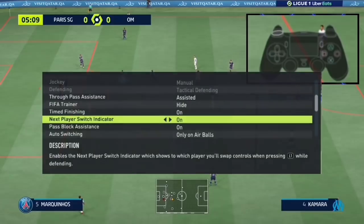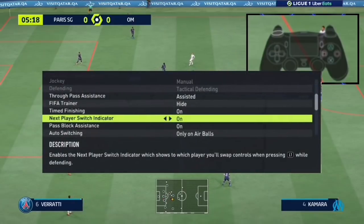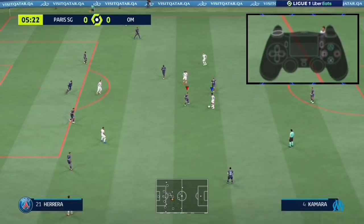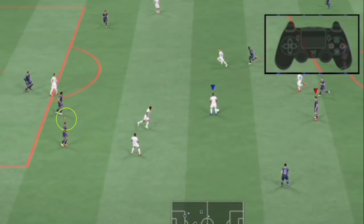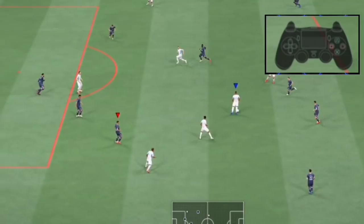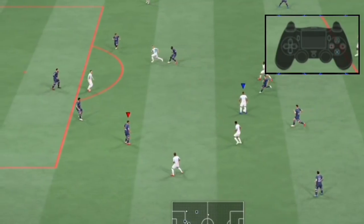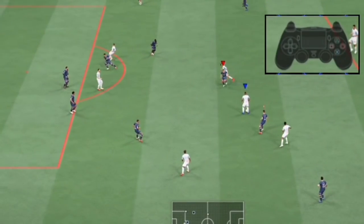Then we have the next player switch icon. When you switch it on, you will see a faded icon on top of one of your AI defenders. This indicates the player you may switch to when you tap L1, and it only appears for players near the ball.